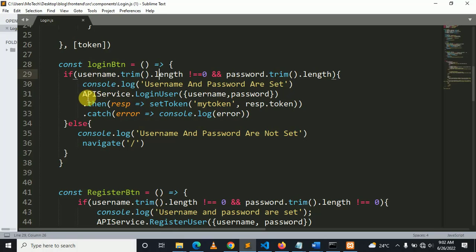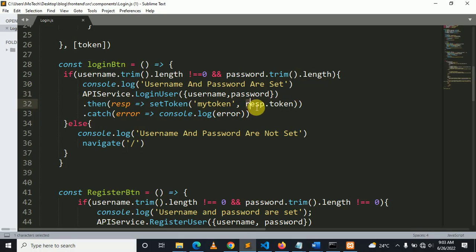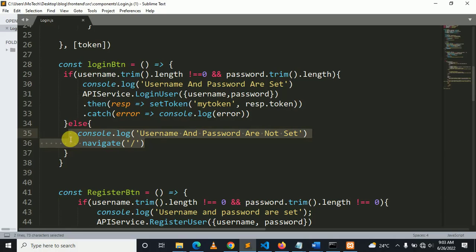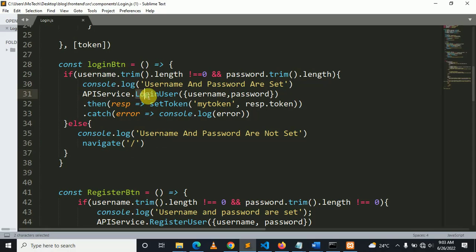After validation, there is a call to api.service.loginUser. This function takes username and password and returns a user token. It saves the token on the browser using the React hooks setToken method. If successful, the user is redirected; if credentials are wrong, the user will be navigated back to the home page.